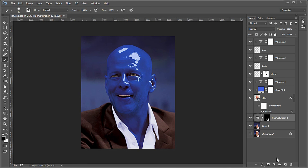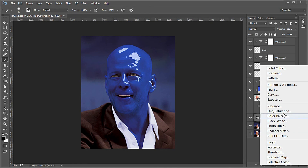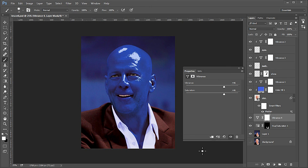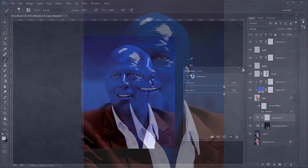For the final touch up we will add some vibrance to the clothes and background. The layer one Hue/Saturation should still be active — add a Vibrance adjustment layer to it. Set the Vibrance to plus 46 and the Saturation to plus 46. This concludes the tutorial. Thanks for watching.